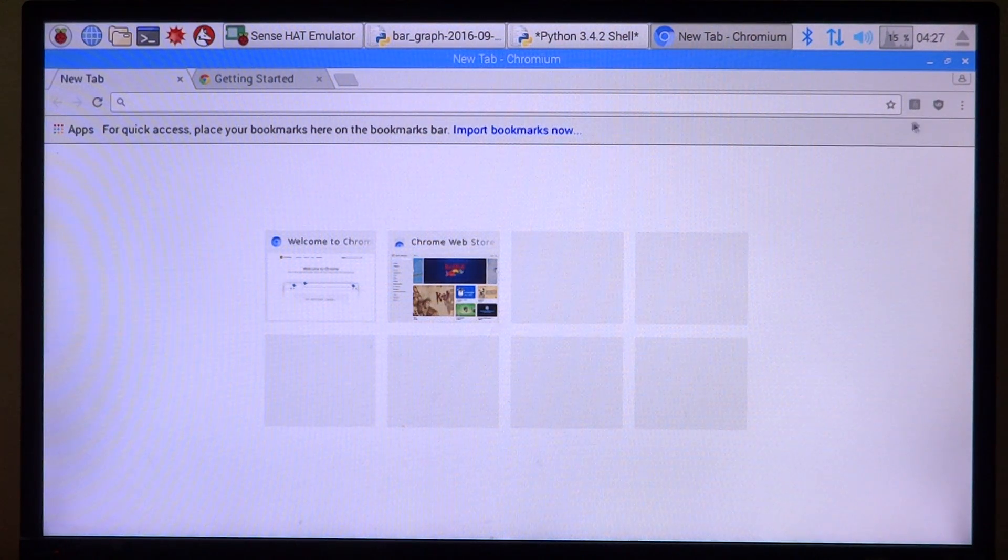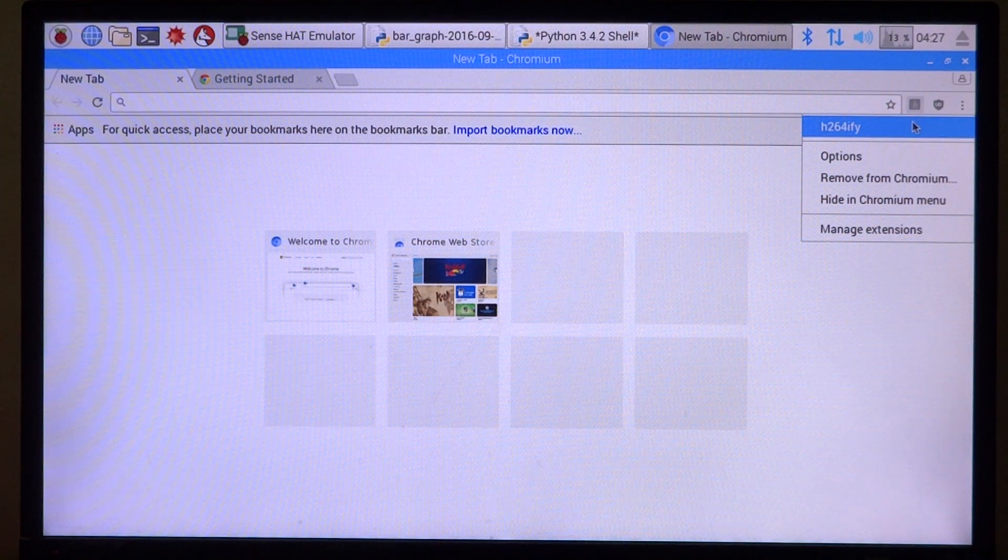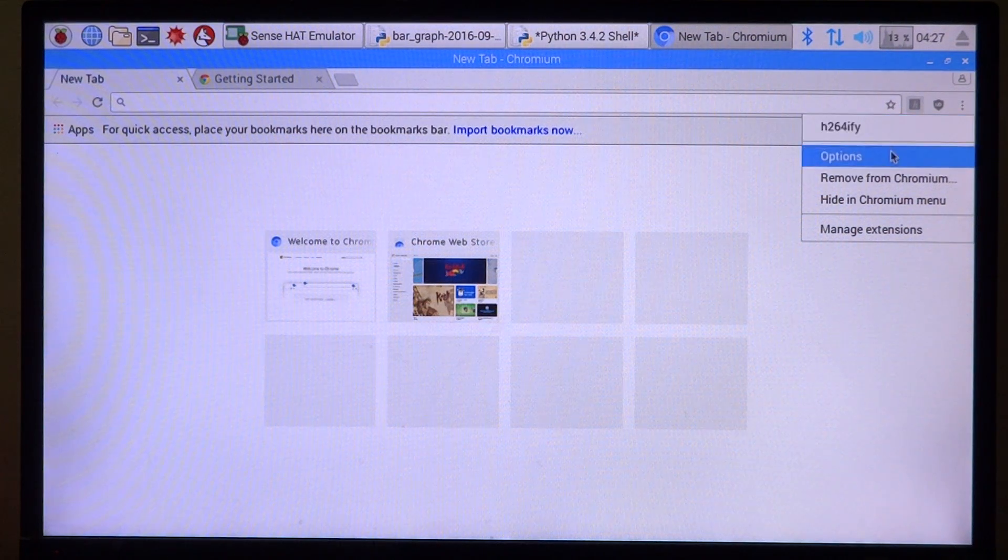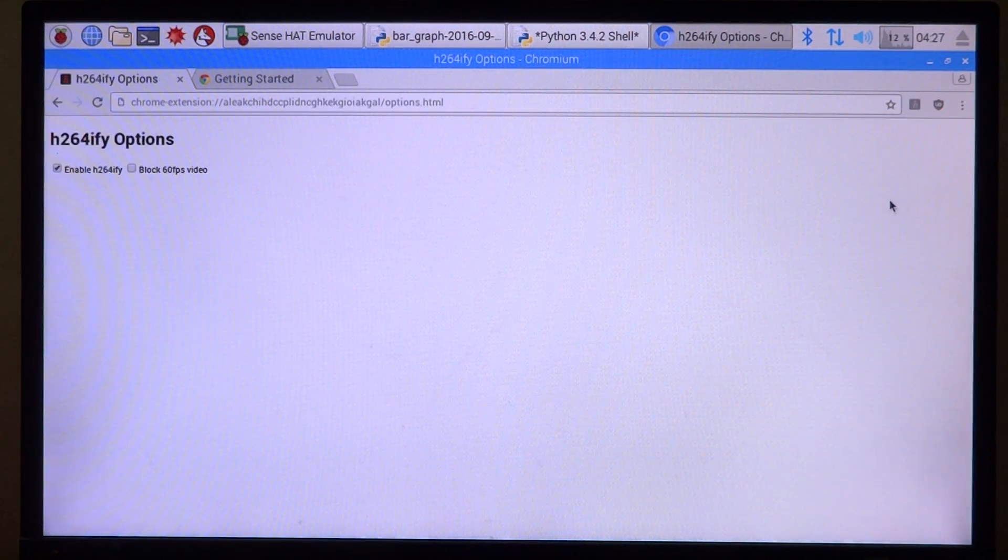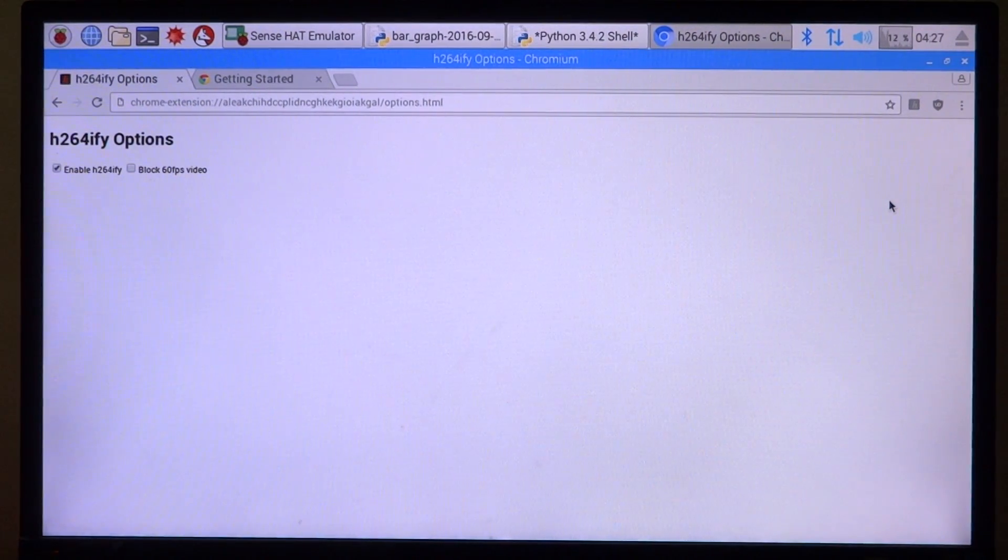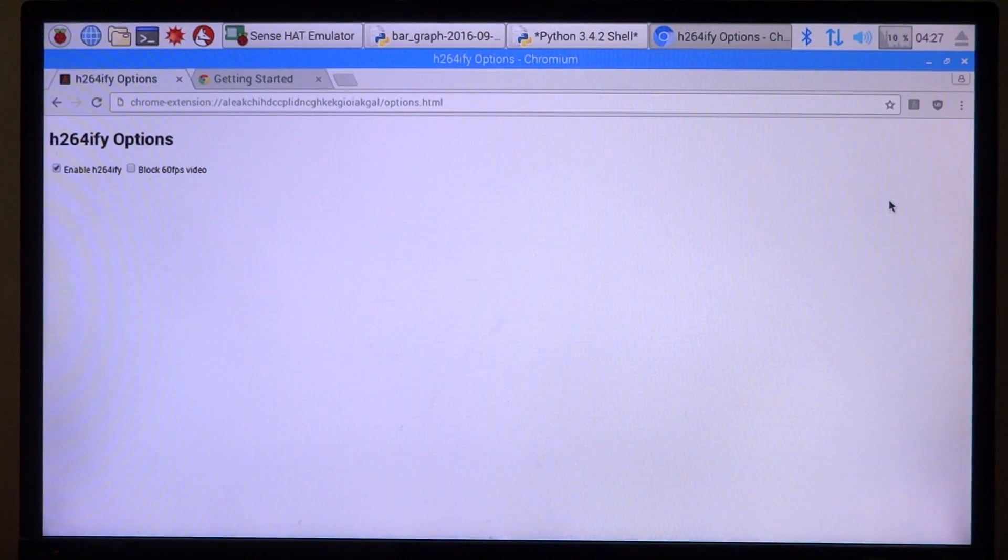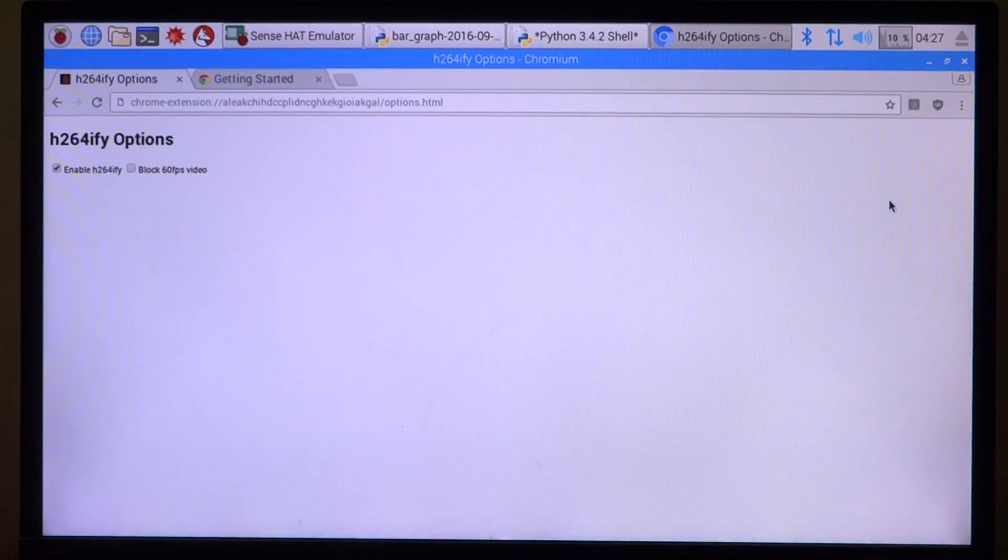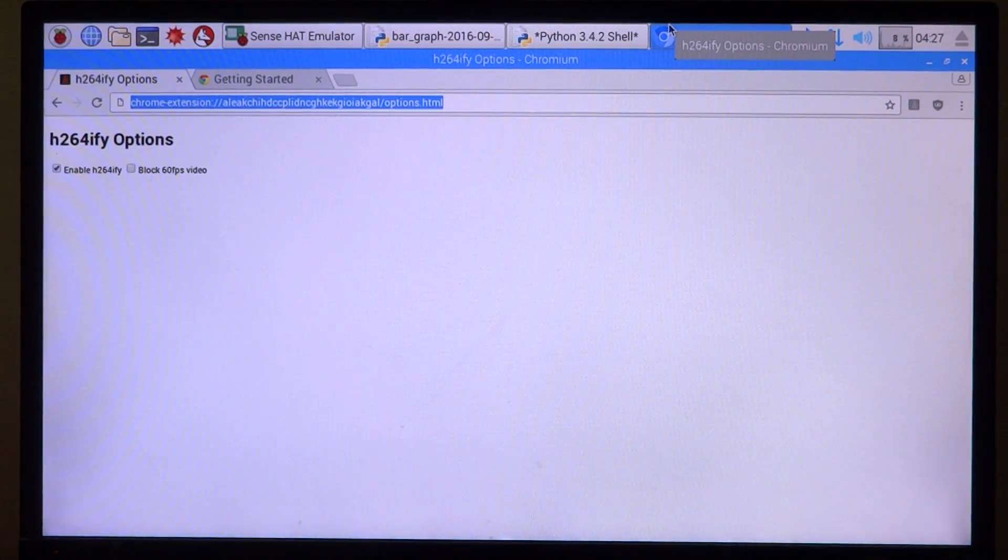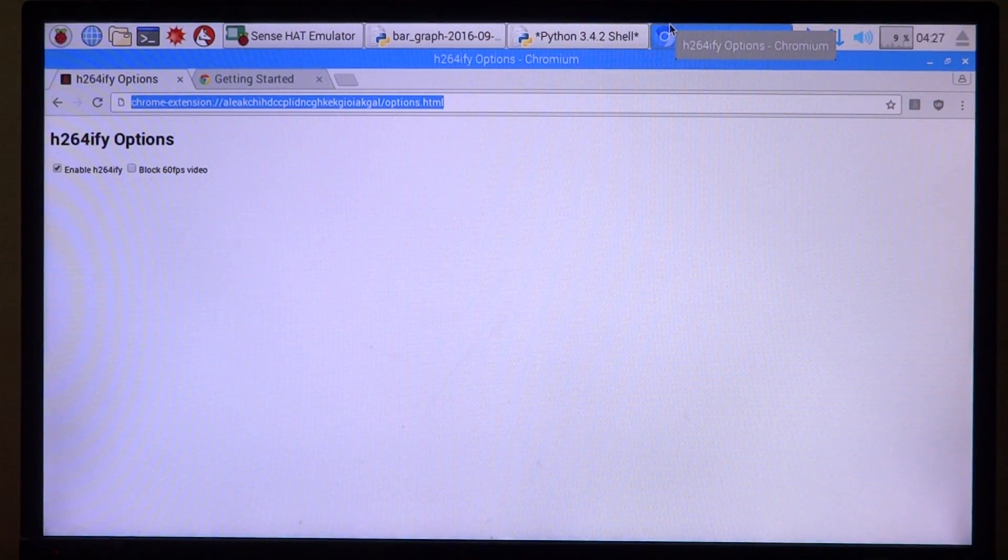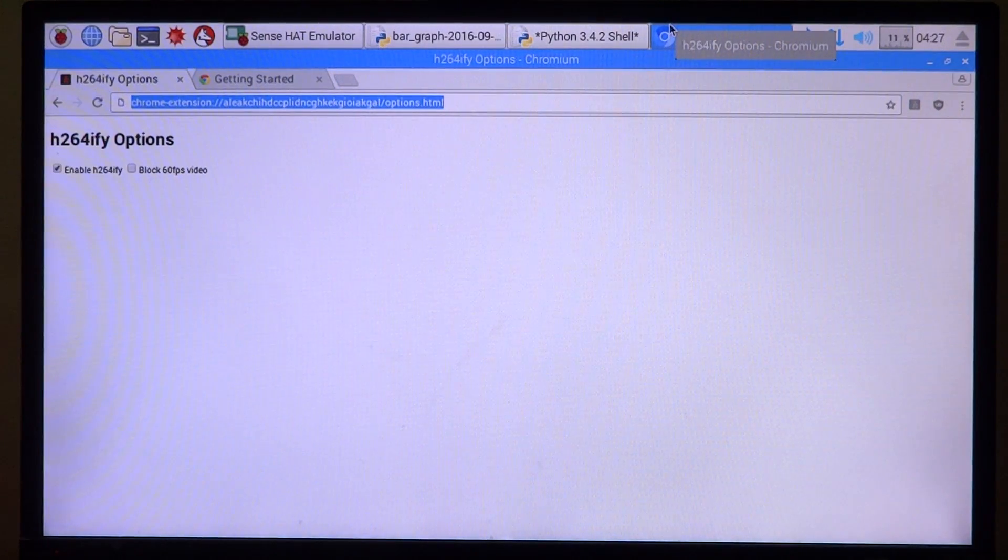The next one we have is called h.265, kind of name. Well, this option actually forces YouTube to play back videos in a format that's much more understandable for the Raspberry Pi's hardware - that's h.264.